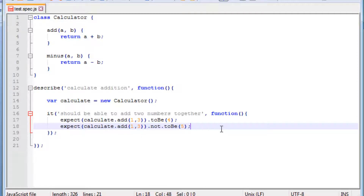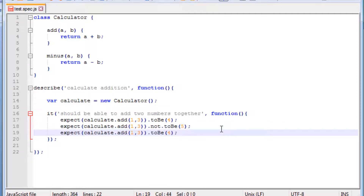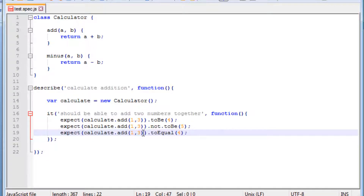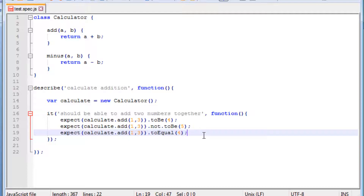We can also use another similar expect — instead of toBe we can say toEqual. What this will do is check that when we add these two particular numbers they equal another particular number. In this case 1 plus 3 is going to be 4.